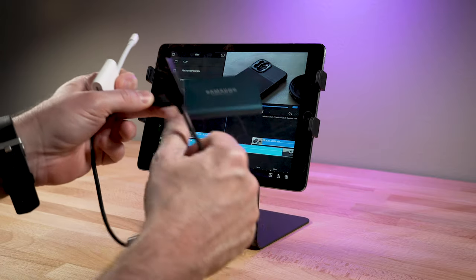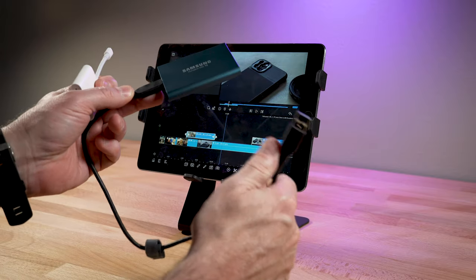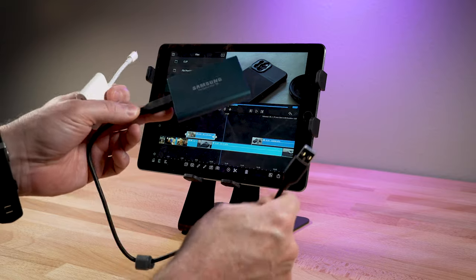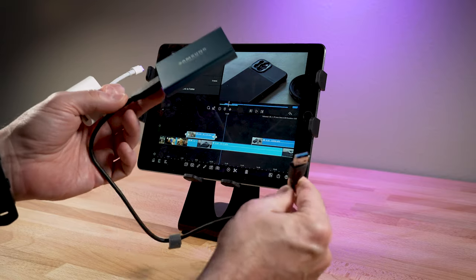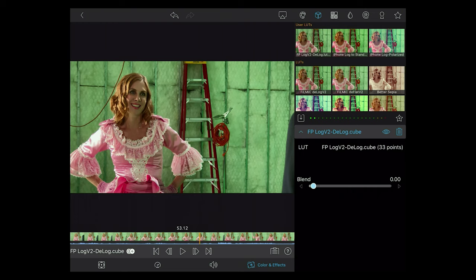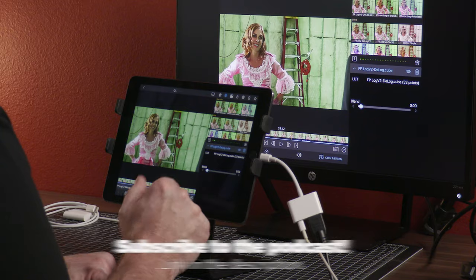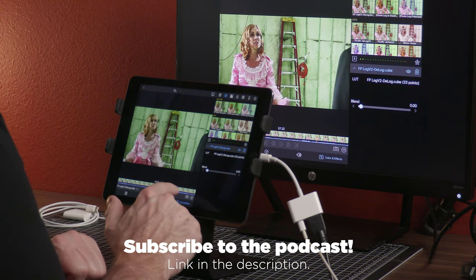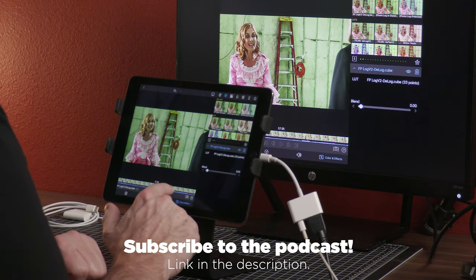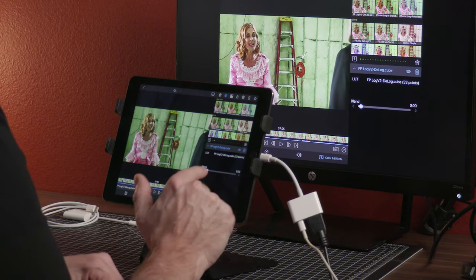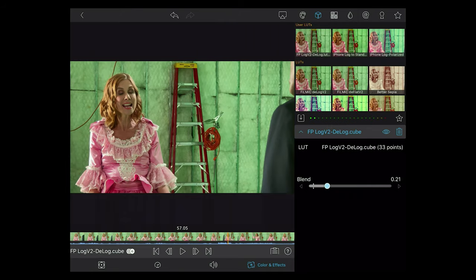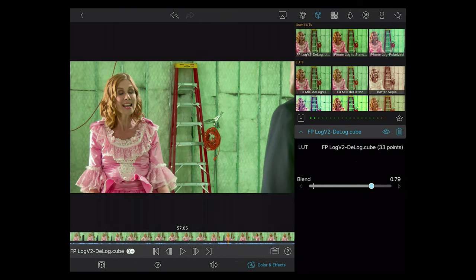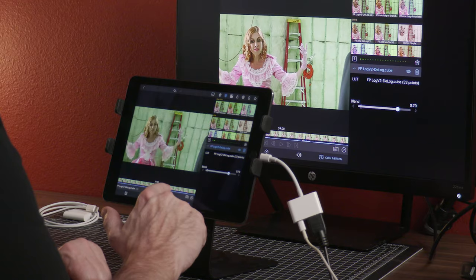But does this work with older iPads or iPhones using the lightning port? The answer is yes. If you follow my podcast, you know that I've been working on a color correction course using LumaFusion. And so today I'm going to show an excerpt from this course showing how to connect an SSD to an older iPad and to an iPhone.